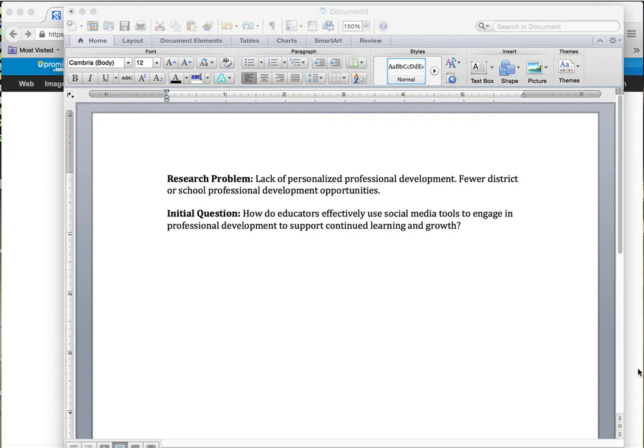What I want to show you is how I go from my research problem — just like you've done and refined over the last few weeks — to finding literature that is appropriate for your topic, and then what do you do with it. I'm going to give you some tips as I go through.